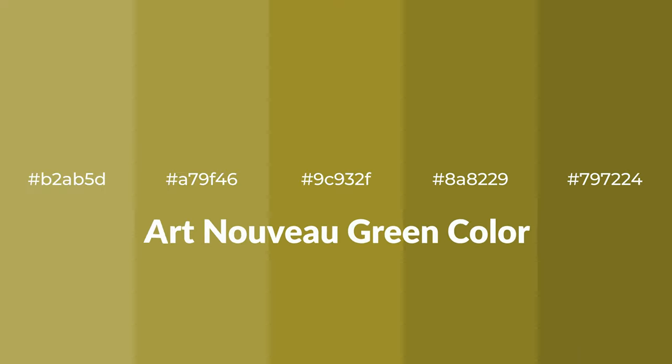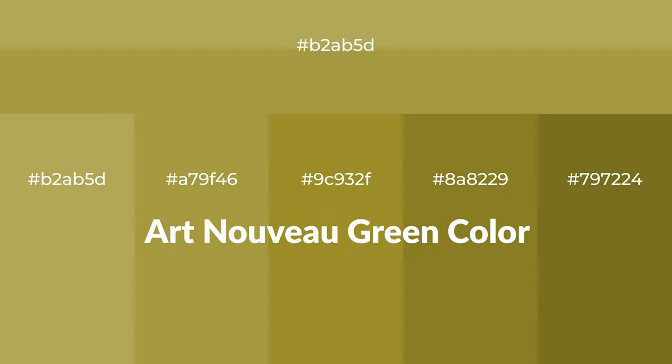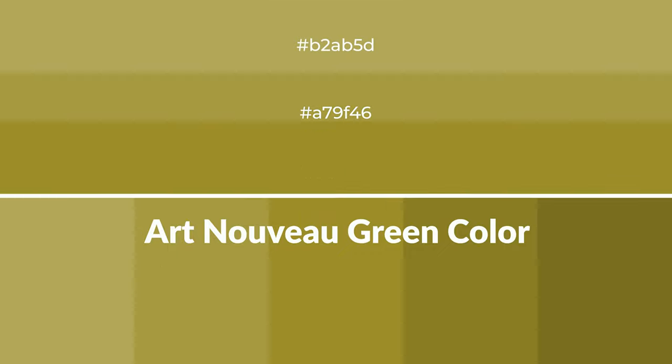Warm shades of Art Nouveau green color with yellow hue for your next project. To generate tints of a color, we add white to the color, and tints create light and exquisite emotions.